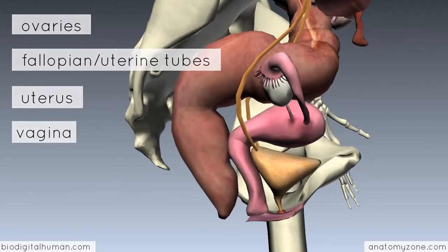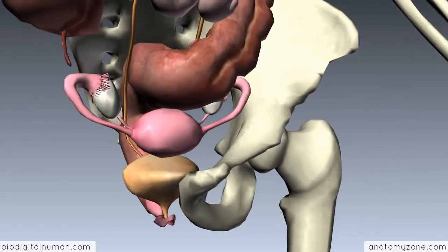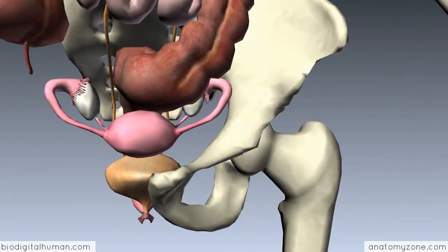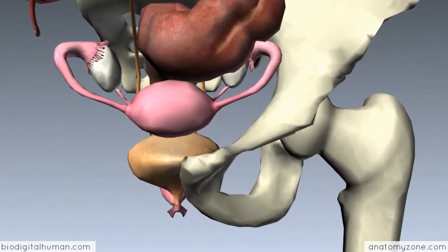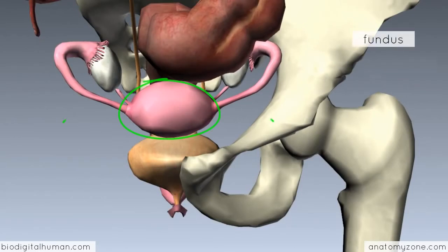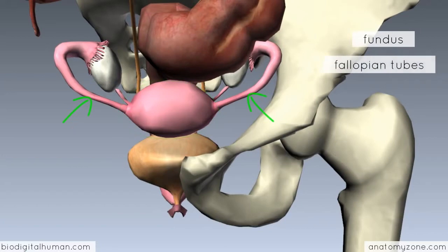If I just rotate the model around, you can have a look from the anterior aspect. You've got the uterus here, and you can see the superior portion of the uterus, which is known as the fundus. You've got the fallopian tubes, and you've got the ovaries on either side.